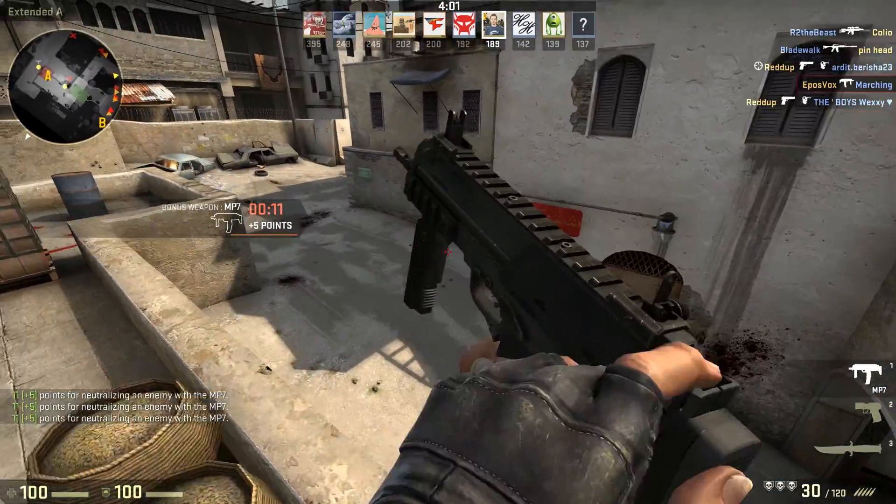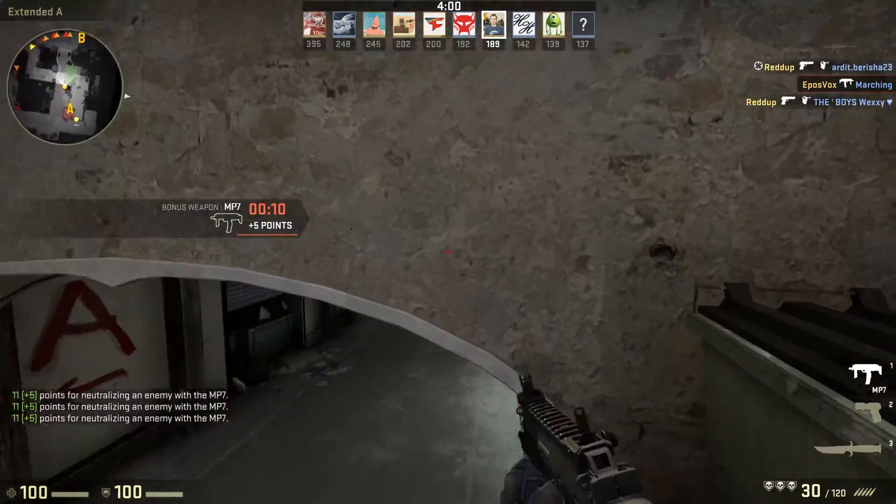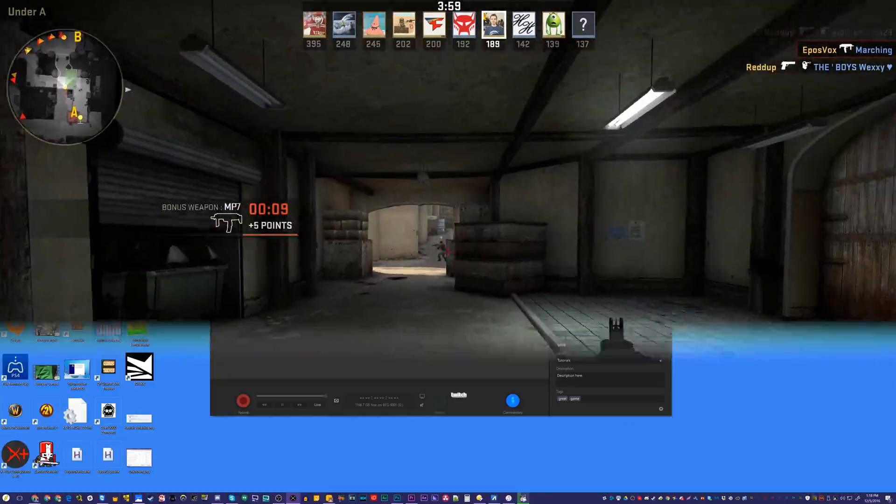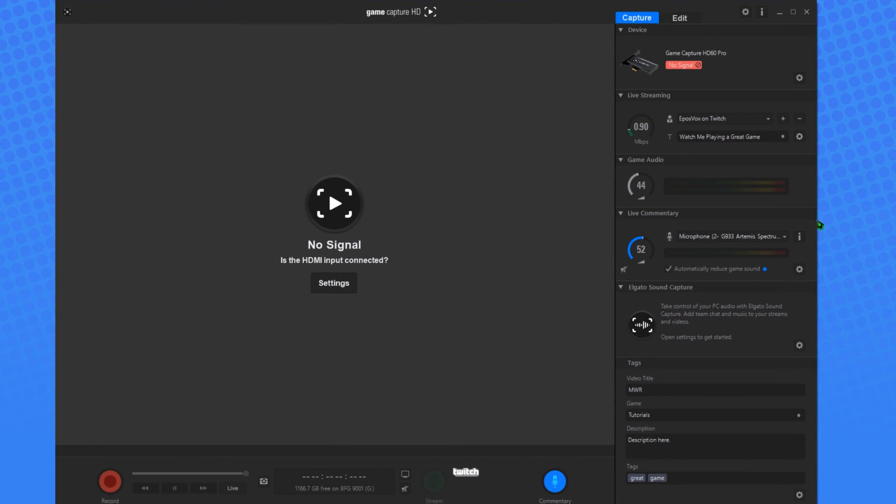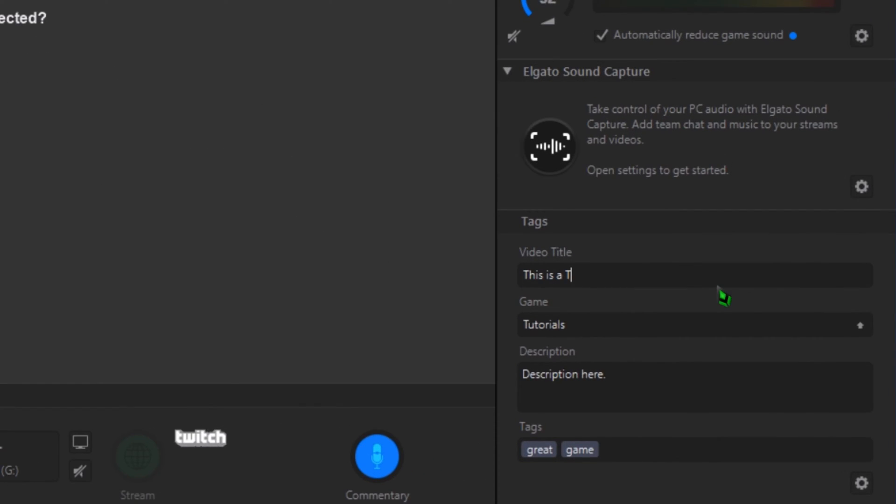Let's start with the main Capture tab of the Game Capture software. This is where you title and tag your recordings before they happen as you're recording them. At the very bottom of the right-hand sidebar, you have boxes to title the video, something like Gears of War Let's Play Episode 2 or Rocket League with Friends.